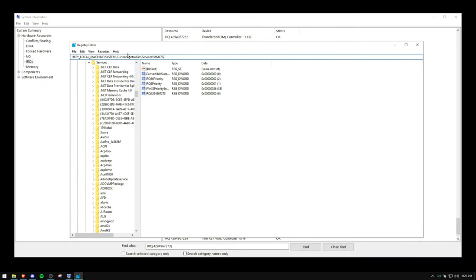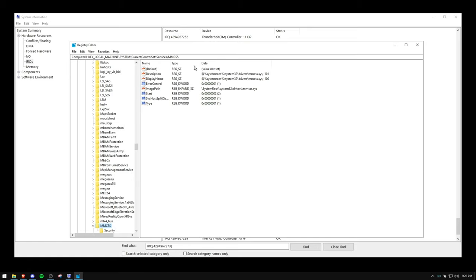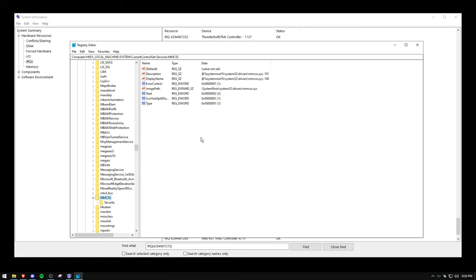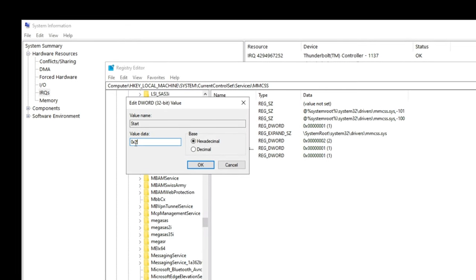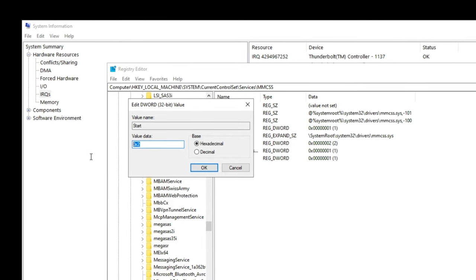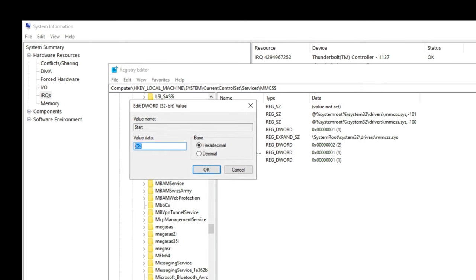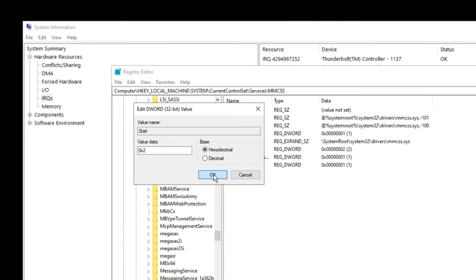Now go to number two in the description and copy and paste this. It will take you to MMCSS. Just make sure that it's correct. You'll be in this little folder here. Double click start and change this to zero times two. Sometimes it won't let you type it out. So what you need to do is literally copy and paste zero times two into here. Then you can press okay.